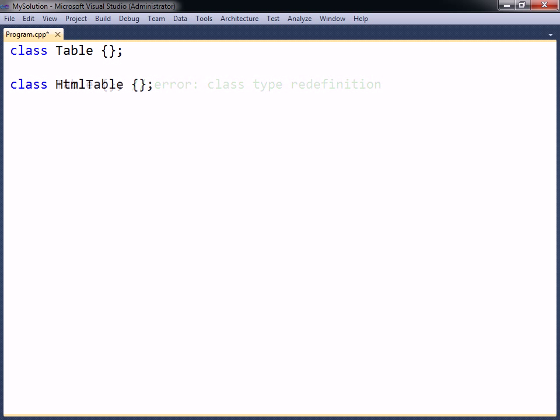One way to solve this problem would be to rename one of the conflicting classes. Another solution is to group one or both of them under a different namespace.